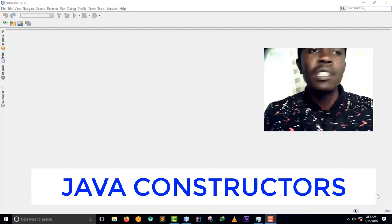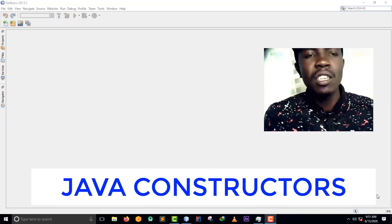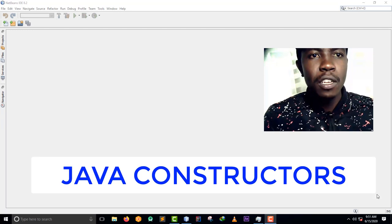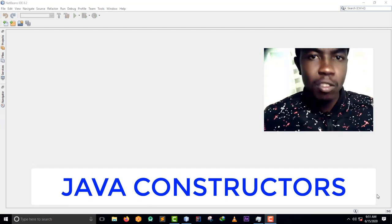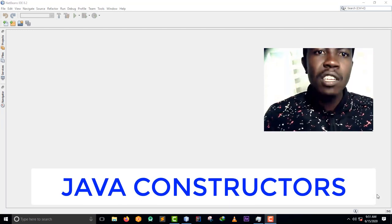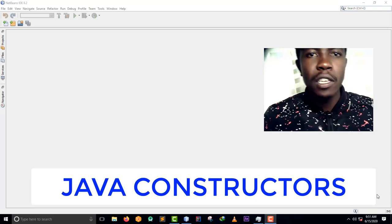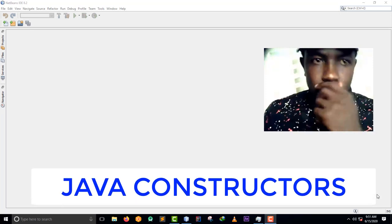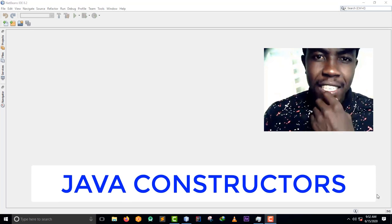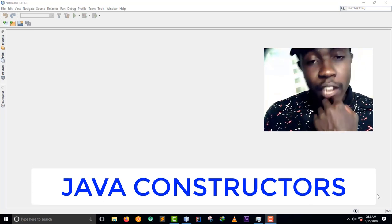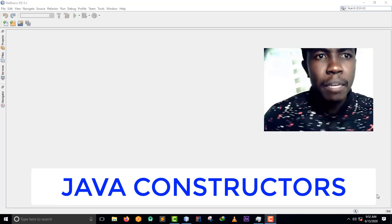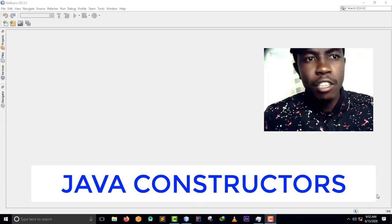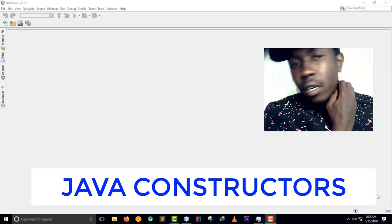So today we want to talk about constructors. What's a constructor? A constructor in Java is a special method that is used to initialize objects. The constructor is called when an object of a class is created, so it can be used to set initial values for object attributes.